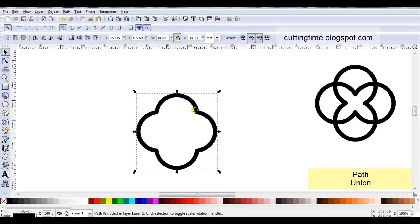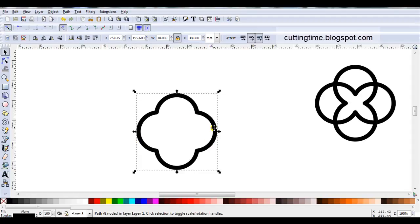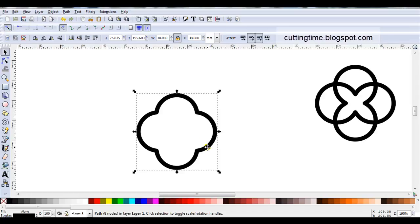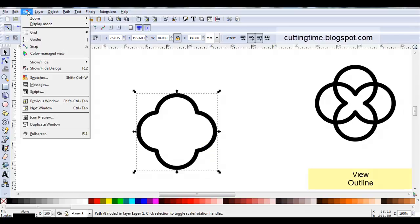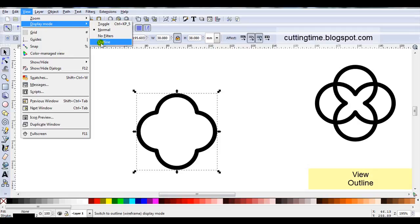Now if I was going to print this I've got this nice black line that will print. But if I'm going to cut it it's just going to cut one single line. I want it to cut both sides of the line. So I'm going to make a slight change here. Let's just go to outline mode so you can see what happens.